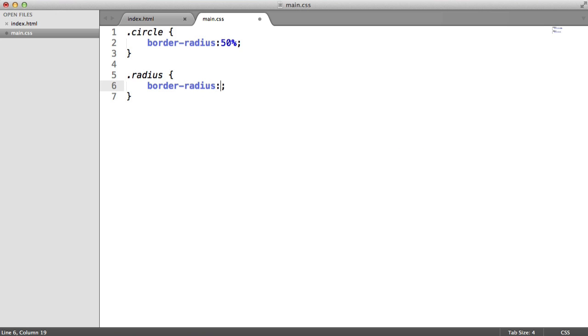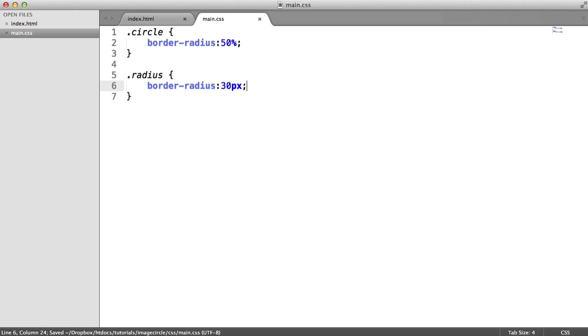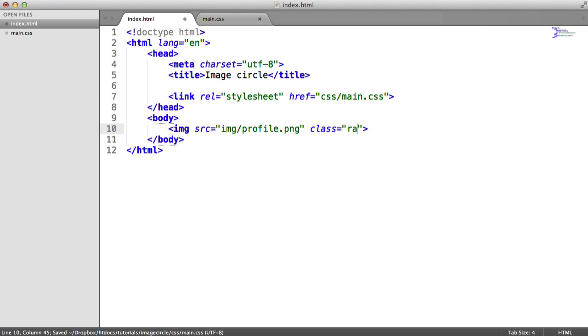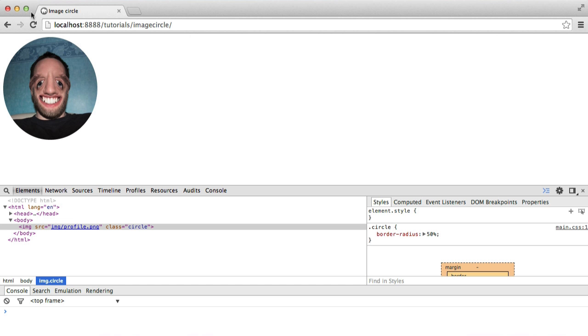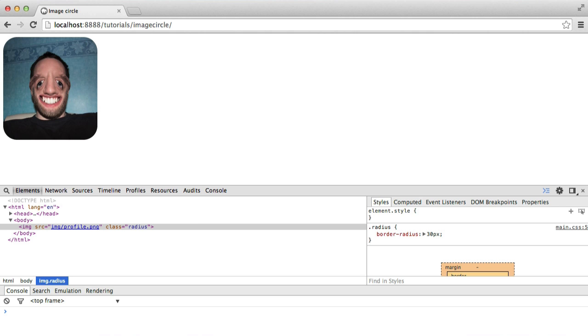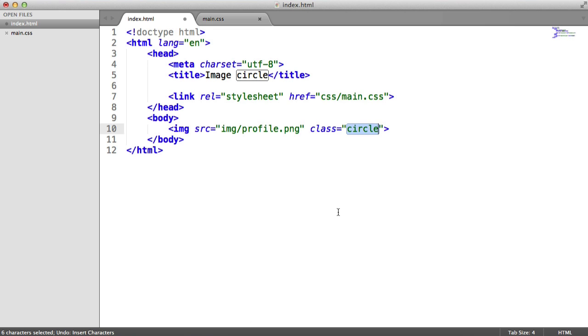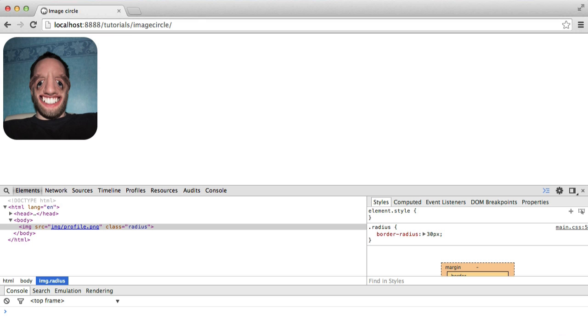Now you might also want to include classes like radius, with just, say, a border radius of 30 pixels anyway, and this would just be for images that you want to display, just with a slightly curved corner. But anyway, that's how we create a circular effect with CSS.